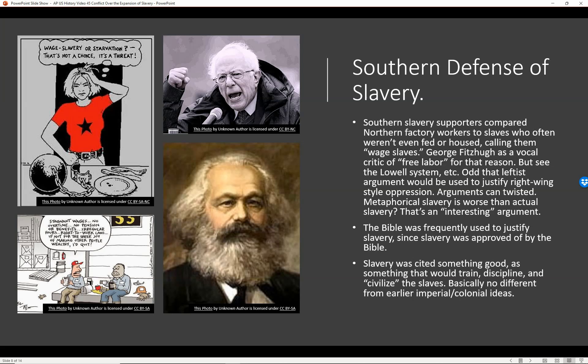George Fitzhugh was a vocal critic of 'free labor' for that reason — yes, you're free to quit your job, but that also means you're free to starve. However, if you look at the Lowell system from earlier videos, the so-called Lowell girls who worked in textile mills generally were taken care of and made enough money to pay to live in boarding houses. They even had their own little newspaper.